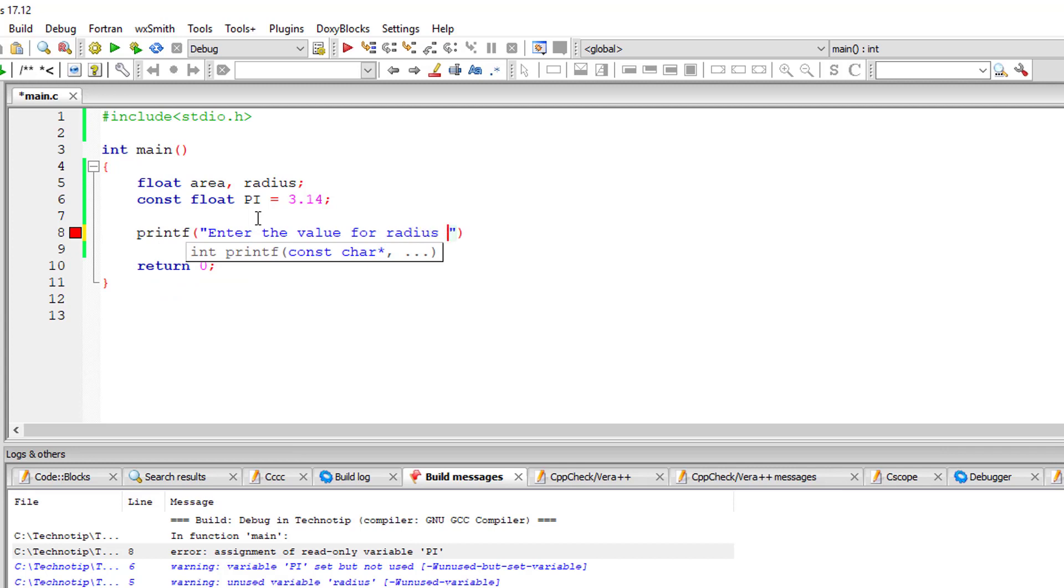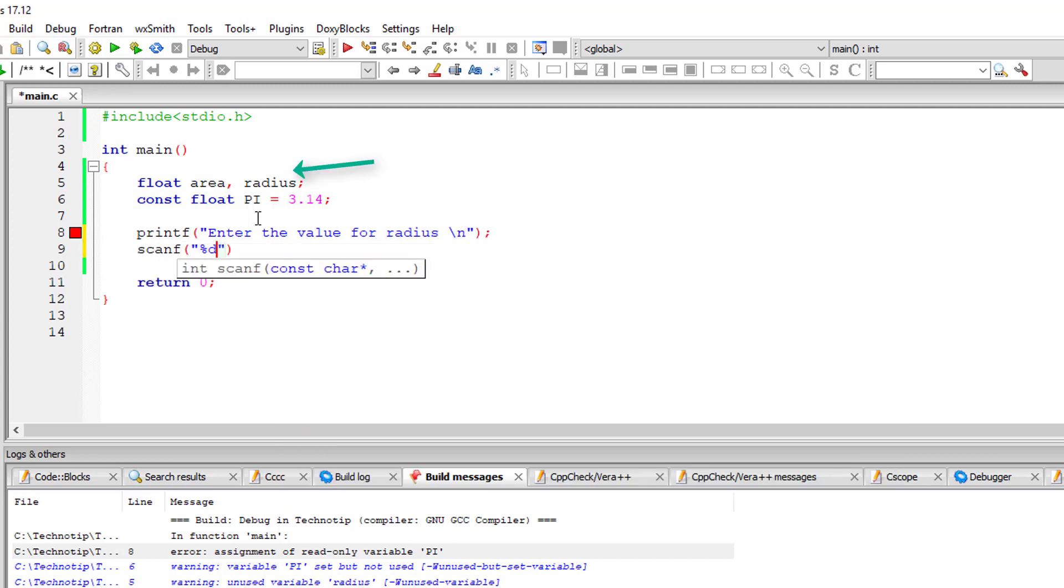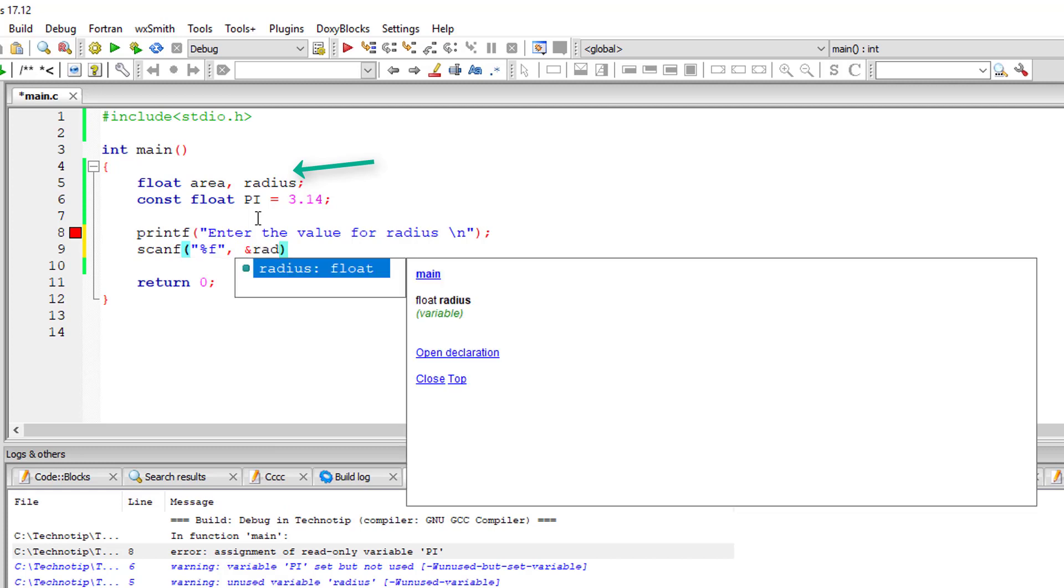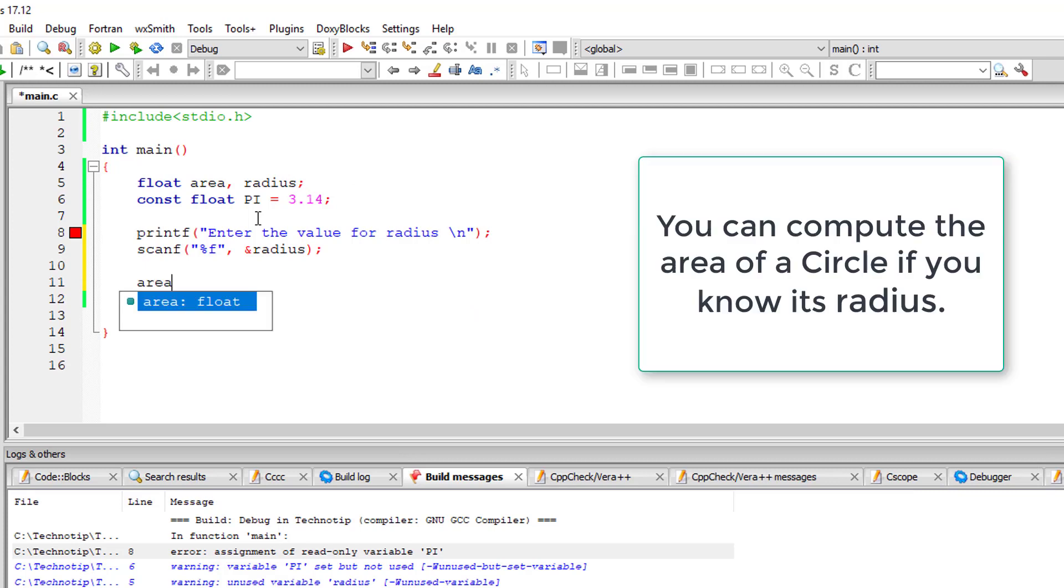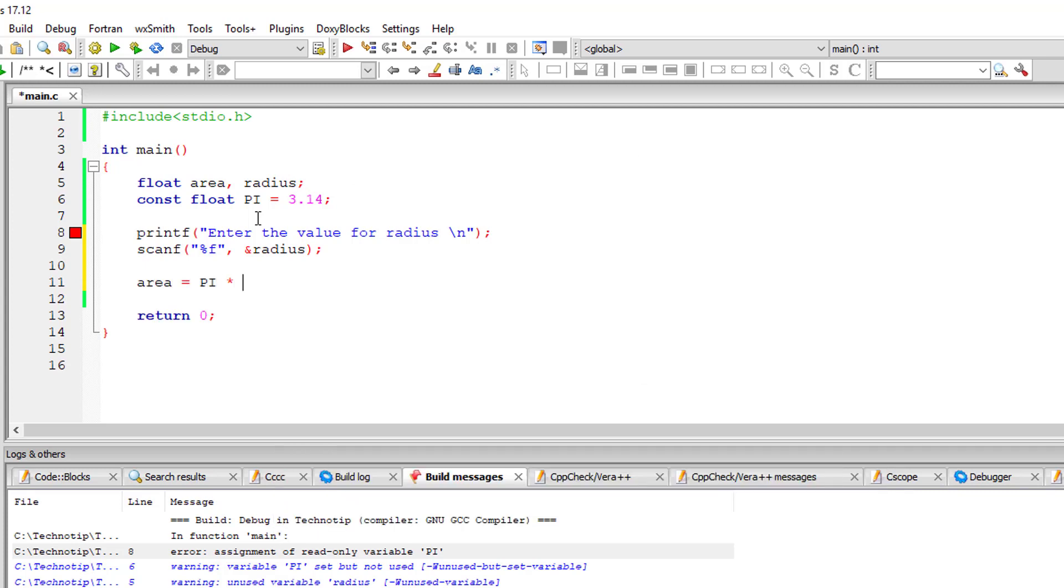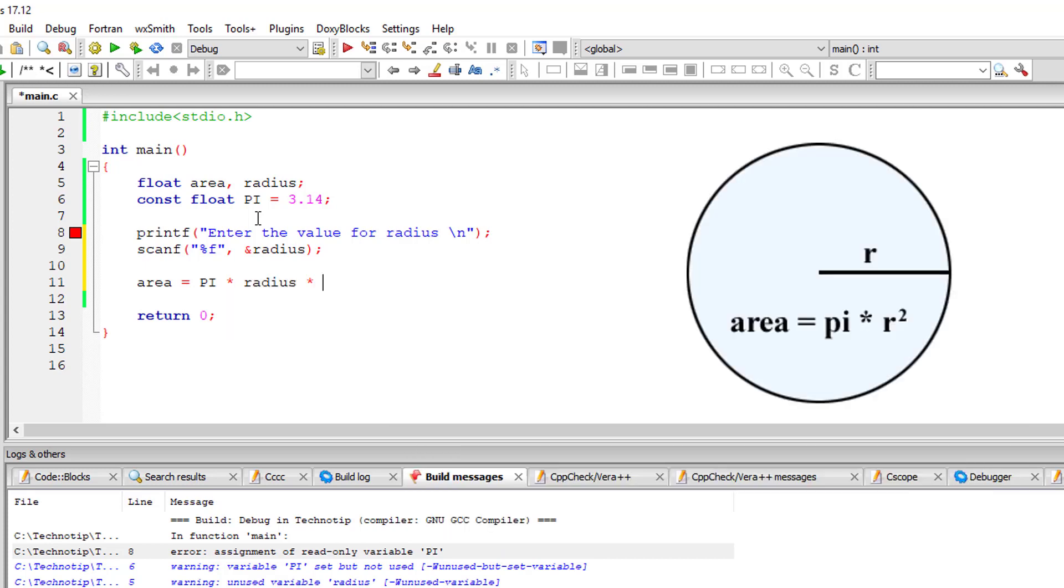We'll take the value of radius from the user and store it inside the address of variable radius. It's of type float, so we give %f as its format specifier. Area is equal to pi into radius into radius, which means R square.